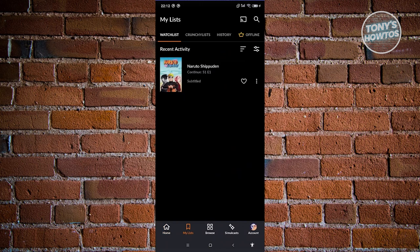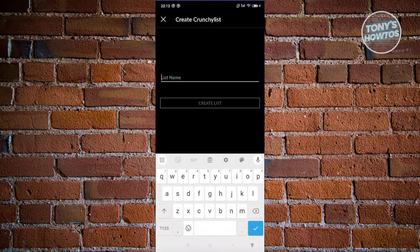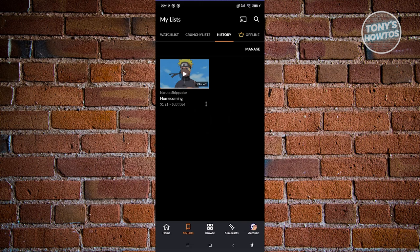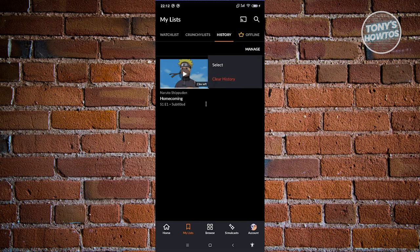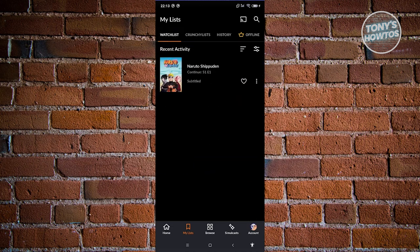Once you go back to My List, you'll see it added to your watchlist. There's also Crunchylist, where you can create your own playlist. History lets you see what you recently watched and which episode you're on. If you want to manage them, you can clear your history or select entries. If you have the premium version, you'll also see offline series you've downloaded.